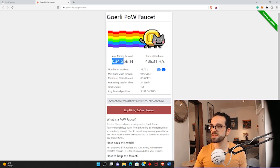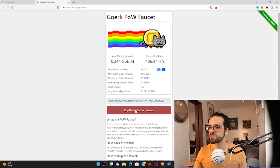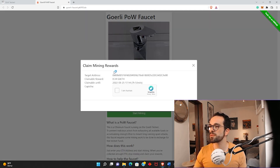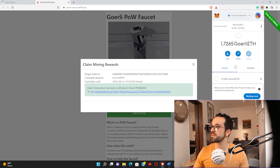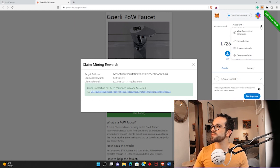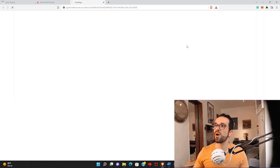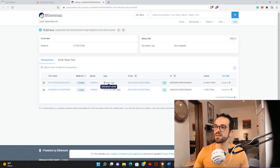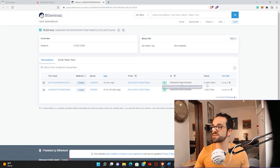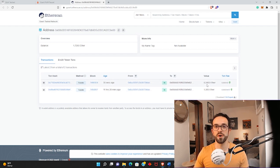This is more than enough to deploy 10 smart contracts. I'm going to click Stop Mining and Claim Rewards. I confirm I'm a human — and the transaction is completed. We should be able to see the new test ether in my wallet, and yes, it has arrived. If I click the three dots and view account on Etherscan — the block explorer — we can see that yesterday I claimed from the faucet, and also today, 35 seconds ago, we claimed 0.34 ETH.